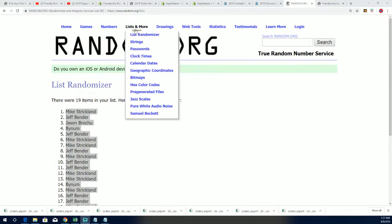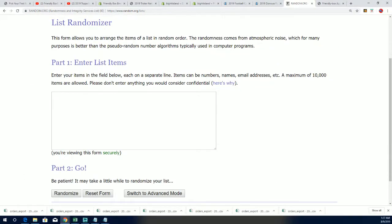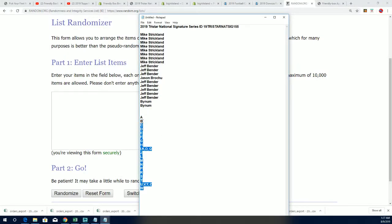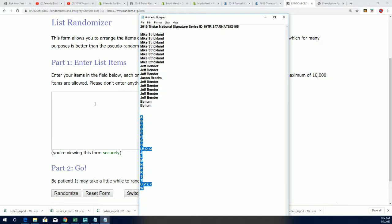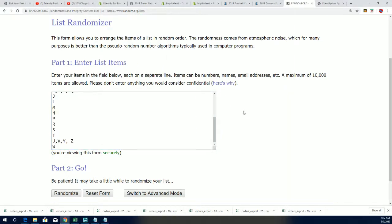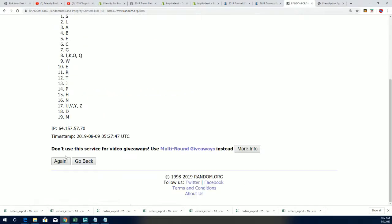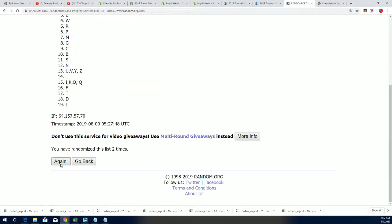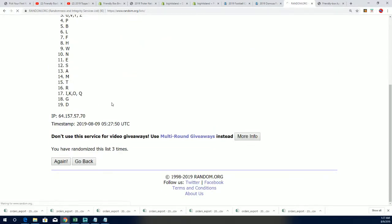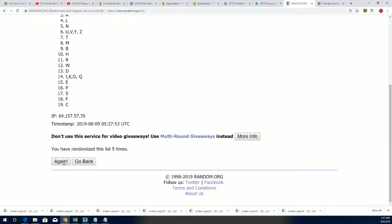And now let's randomize the letters. Seven times. Lucky number seven.